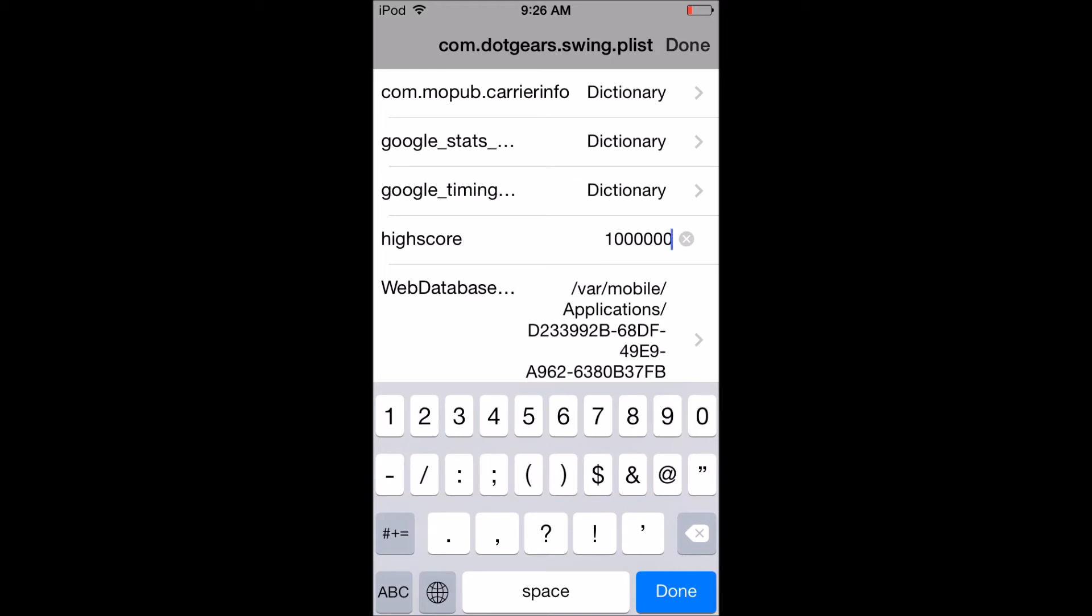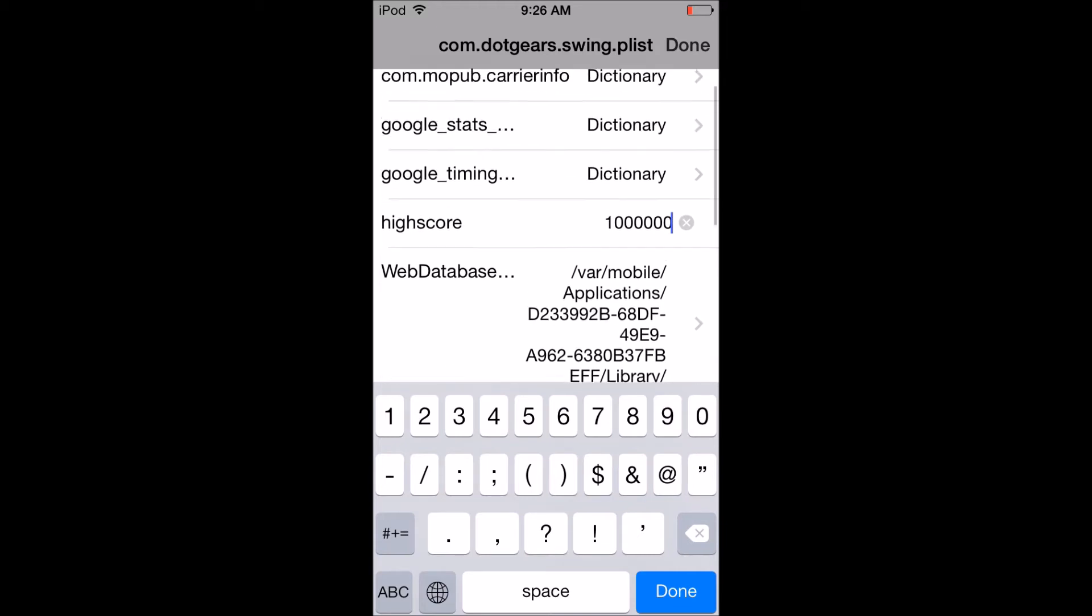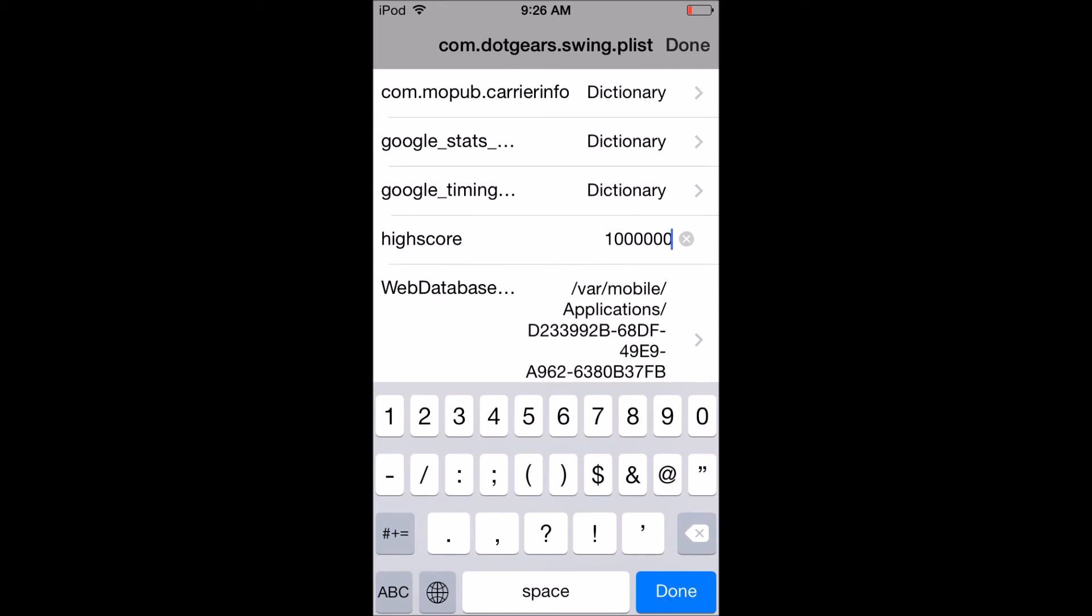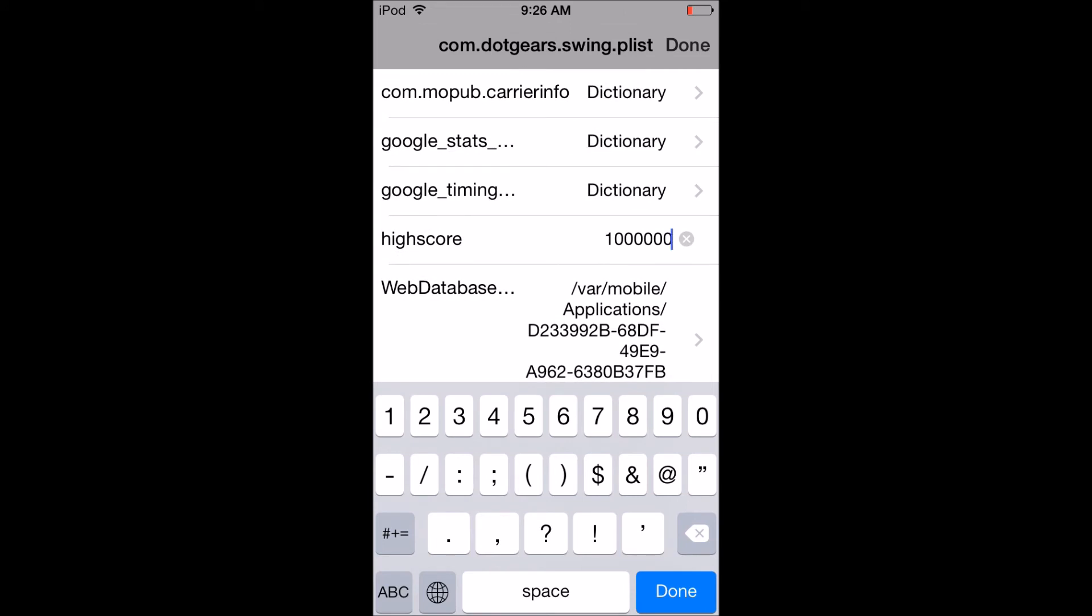Or when you try to show your friends. So just enter the number that you want, click the blue Done button.